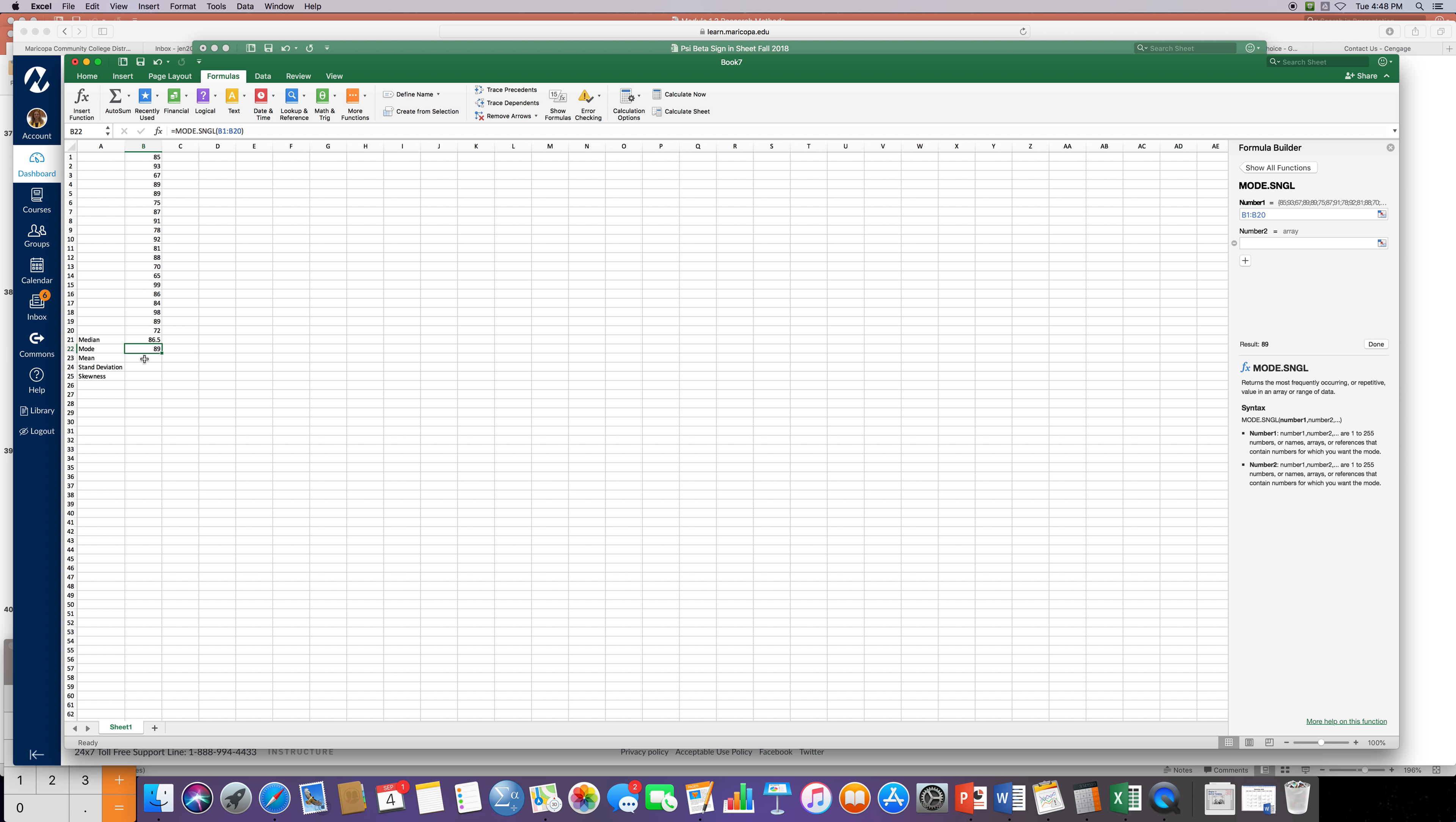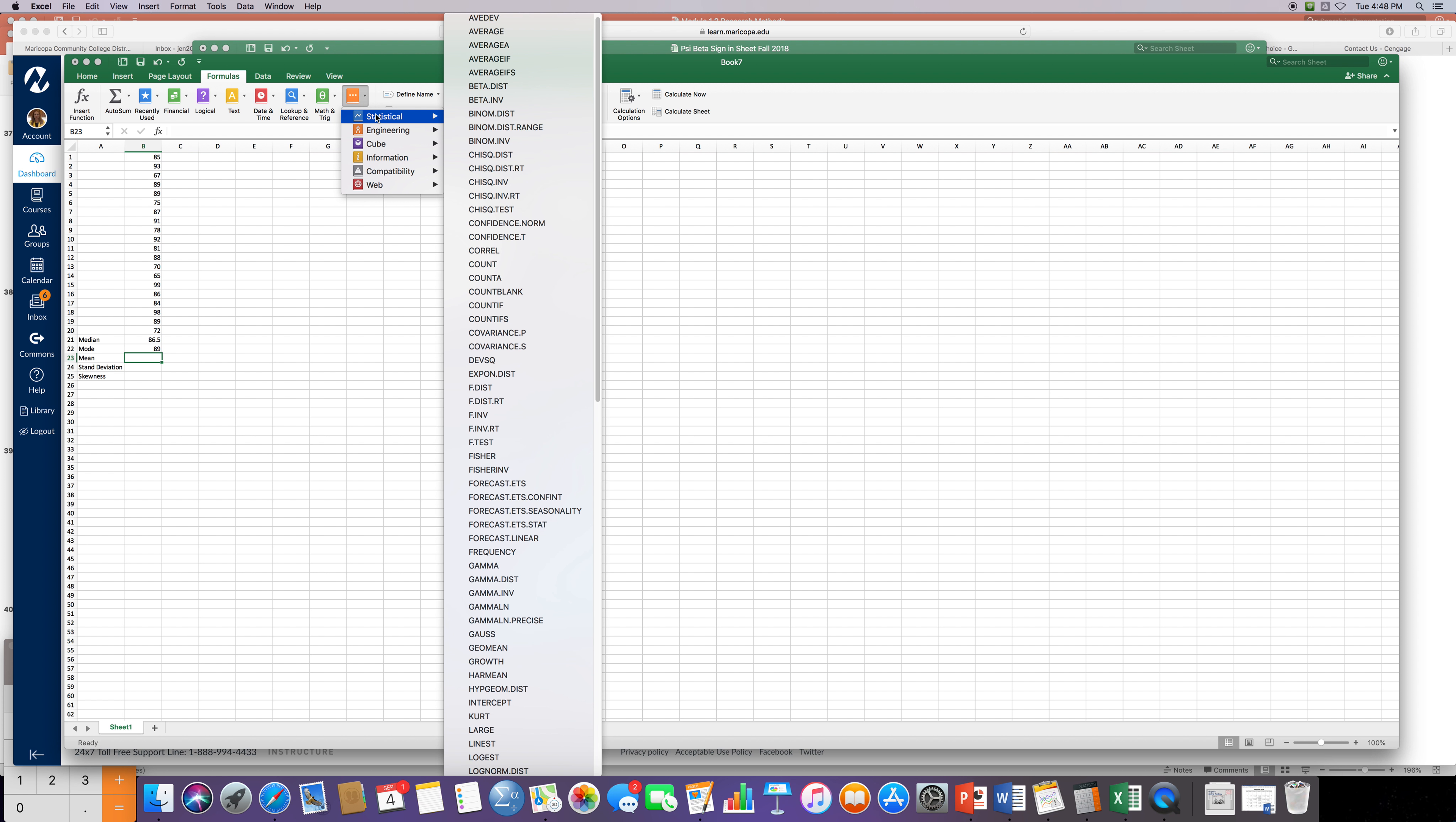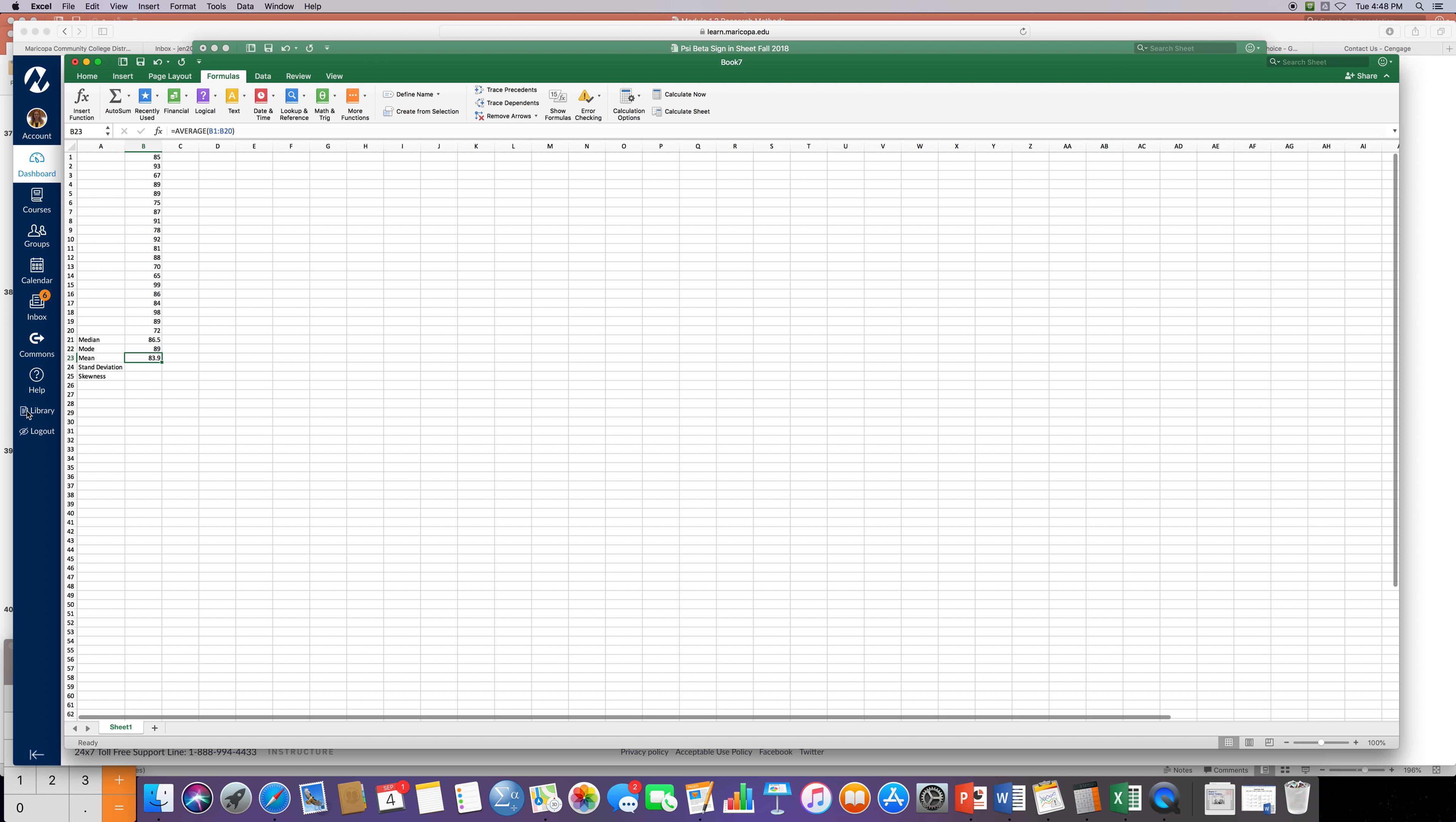So the most reoccurring score was 89. So the next one I want to find is mean or Excel calls it average. So go back up to more functions, statistical, and then click on average. Again I want to have just B1 to B20 so I have to fix that 22 to 20, and the average score for this dummy class is 83.9 or almost 84 percent. That's a pretty high average score.